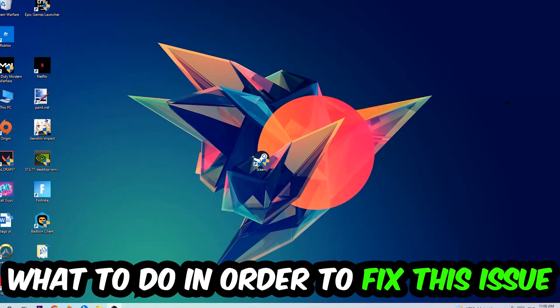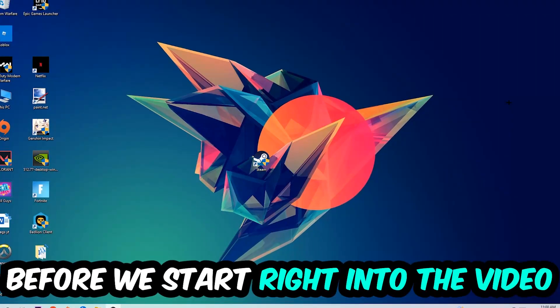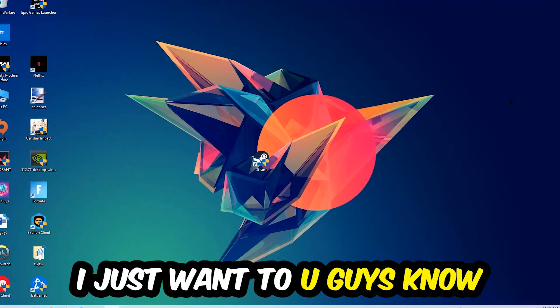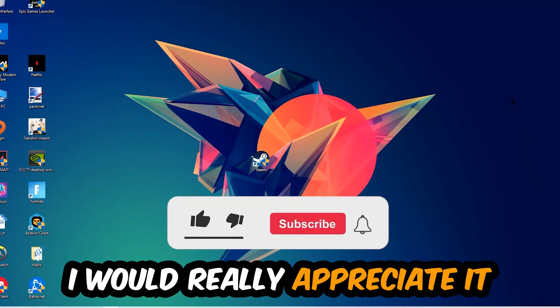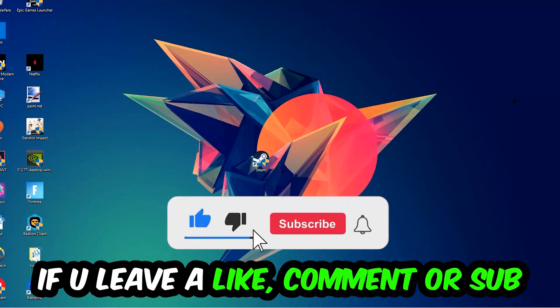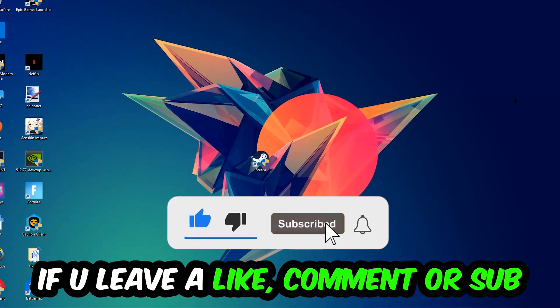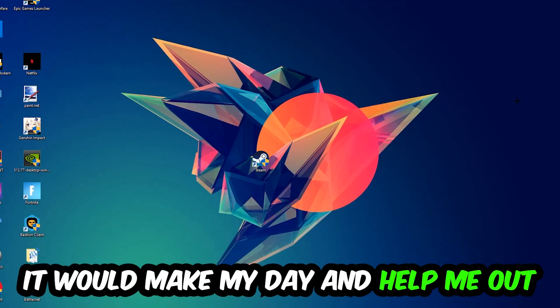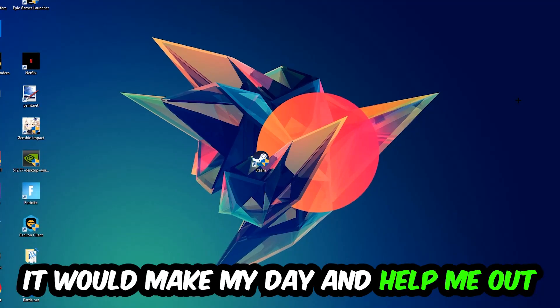Before we start the video, I just wanted to let you guys know that I would really appreciate it if you would leave a like, a comment, or subscribe to my YouTube channel. It would really make my day and help me out as a small YouTuber.